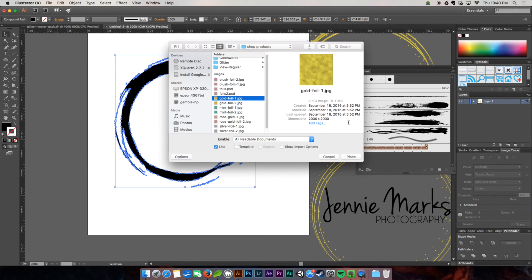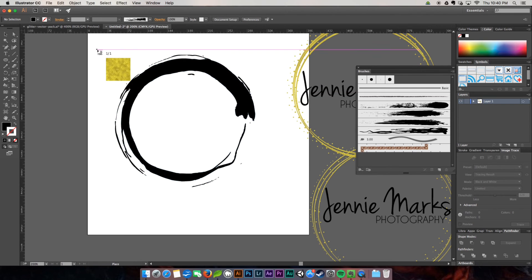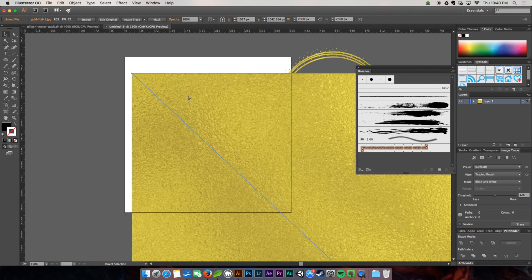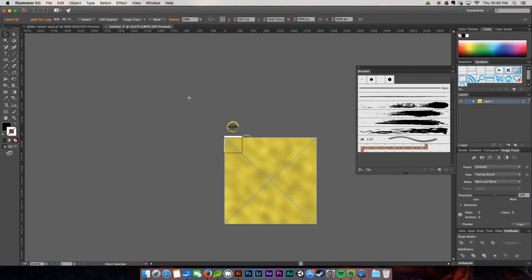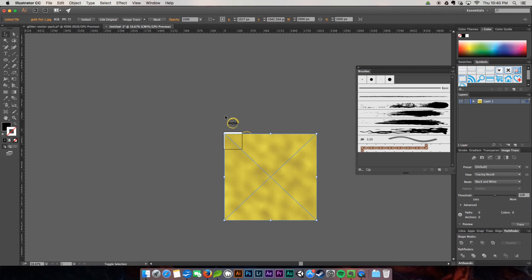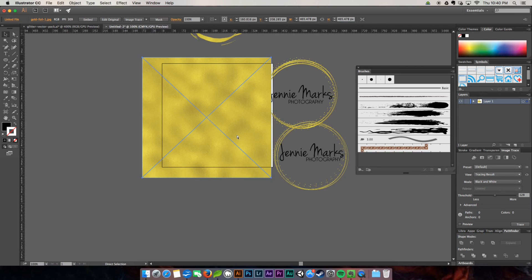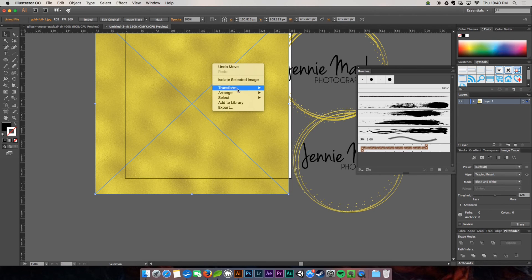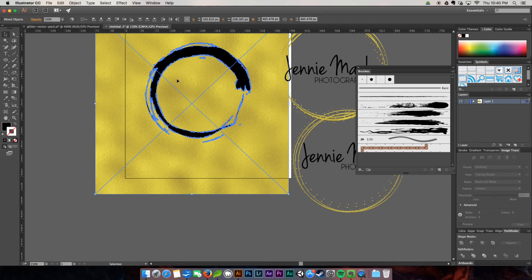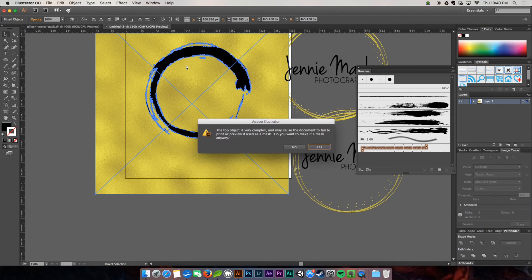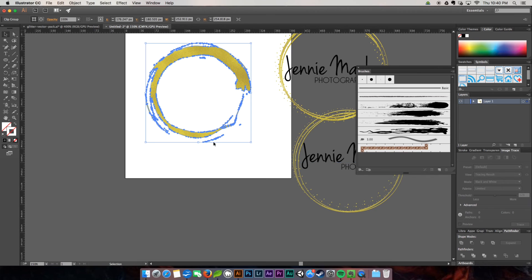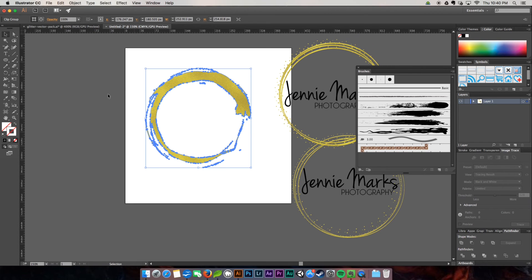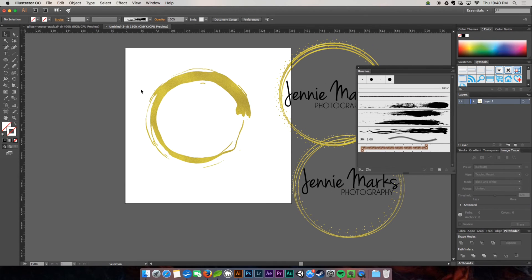Then we're going to do exactly what we've done before. Grab the foil, come over here, place it, come out, make it small, and send it to the back. Rubber band them both together, command seven, and yes. And there you have it.